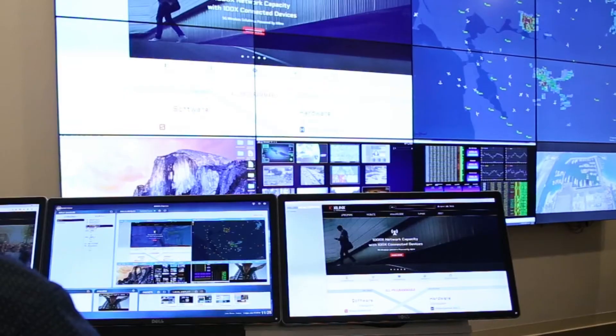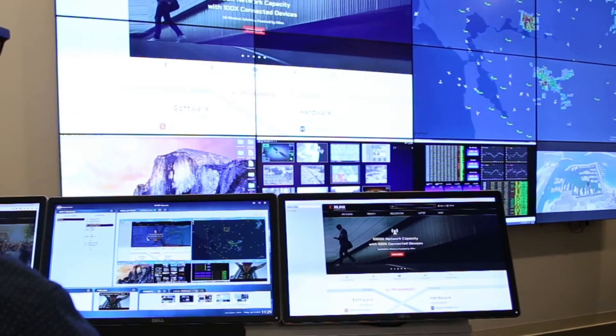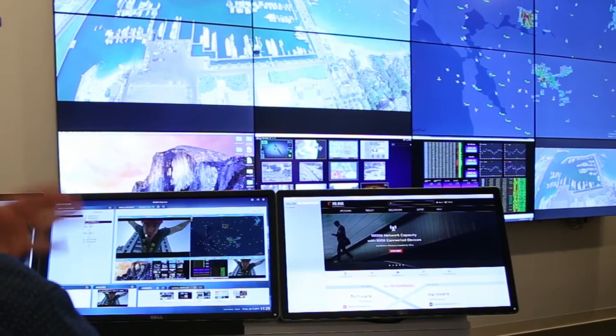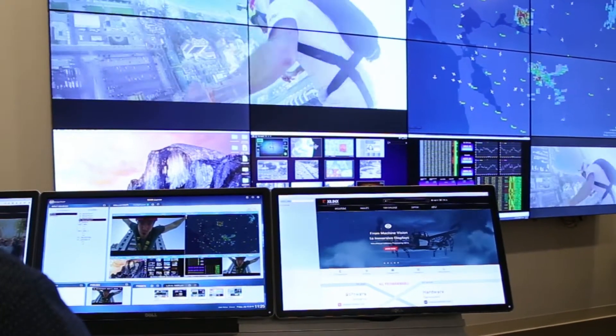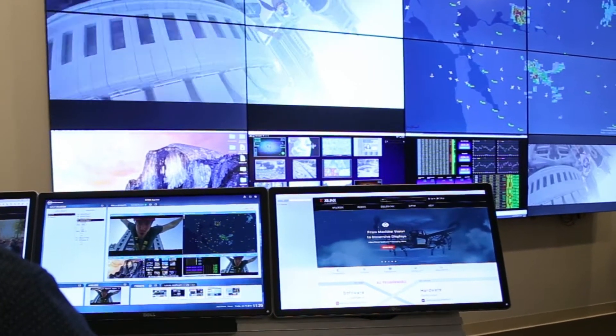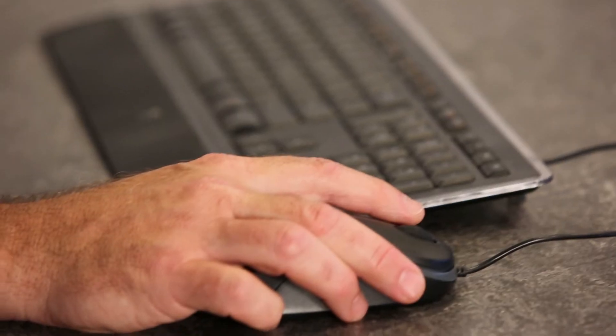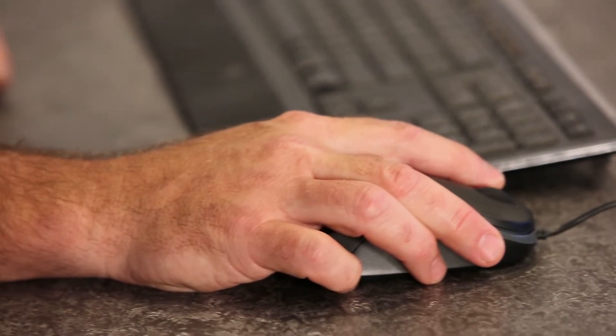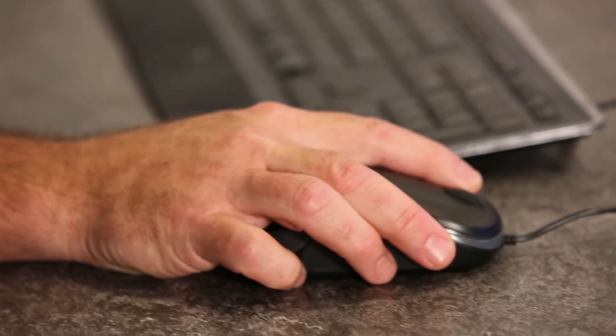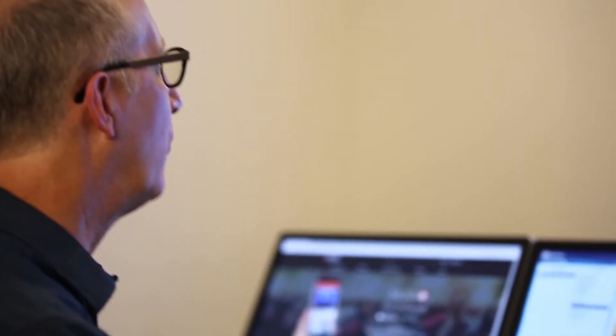We built the MediaWall 5 processor to handle 96 million pixels 60 times a second in one surface, but also to be able to control that easily from the user's perspective.